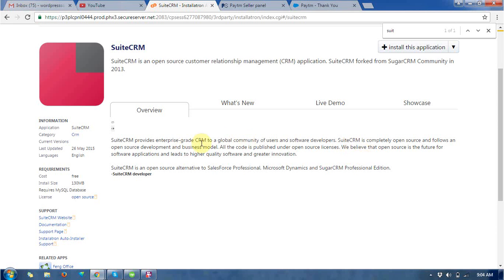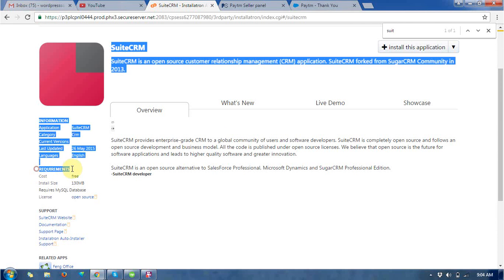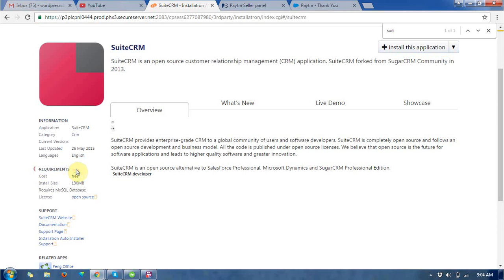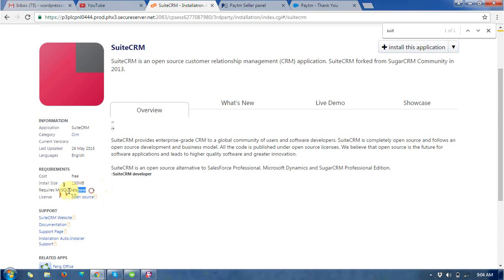And what is the requirement for SuiteCRM? It is free, it is license free and it occupies 130 MB and it requires MySQL database.